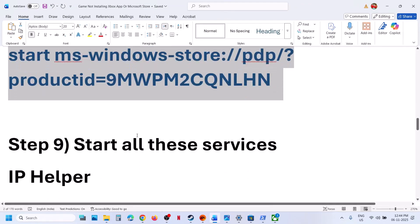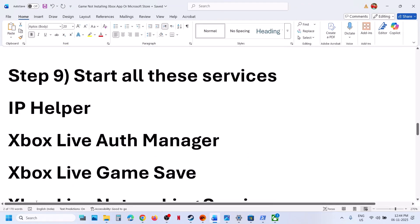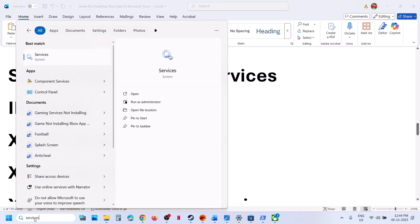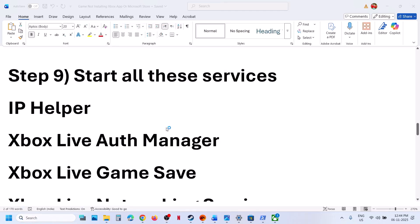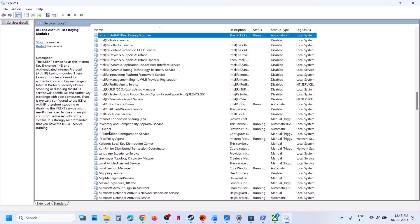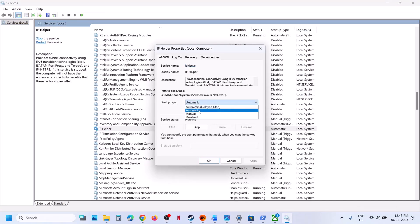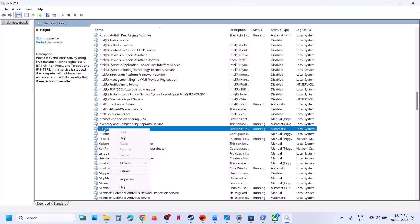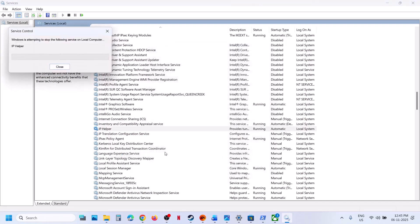If still not working, the next step is to start these services. Type 'Services' in the Windows search box and click on Services. Find IP Helper in the list, double-click on it, set the startup type to Automatic, click Apply, click Start if it is not started, then click OK. Right-click and then click Start or Restart.